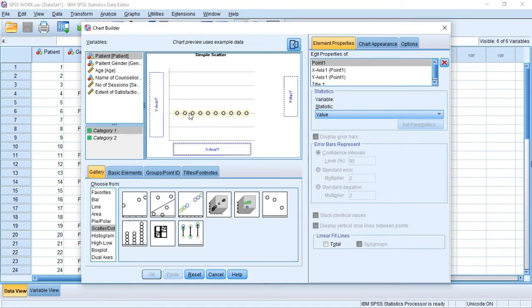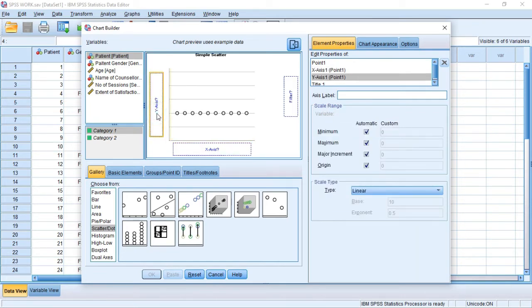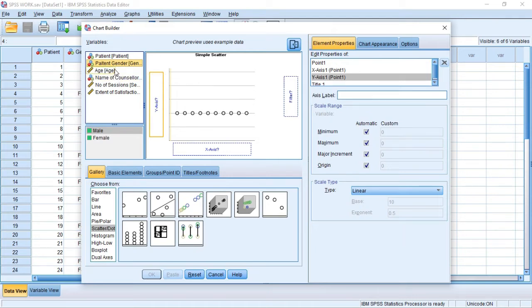When we drag it there, this is an example of what a scatter plot looks like. We have to determine the Y and the X axis. The independent variable is usually on the X axis and the dependent variable is usually on the Y axis. To determine that, you come to your data labels that you've entered, click the independent variable, and drag it to the X axis. Let's use patient gender as the independent variable.